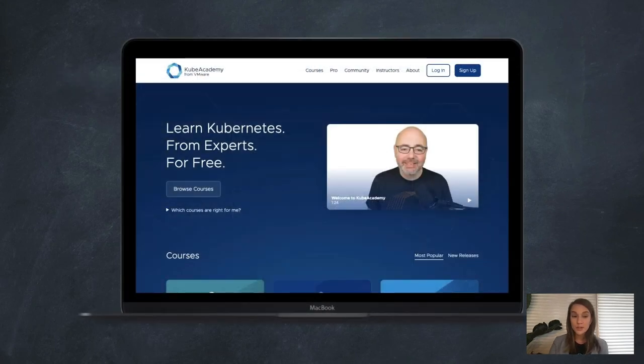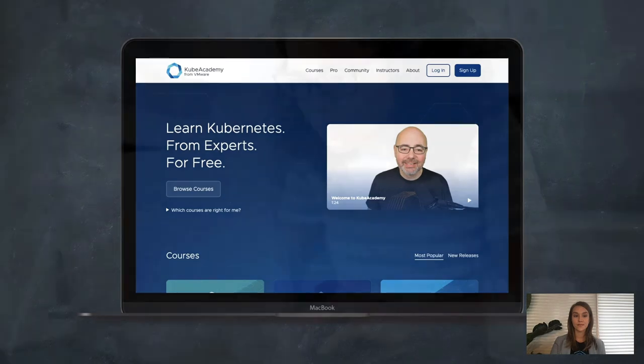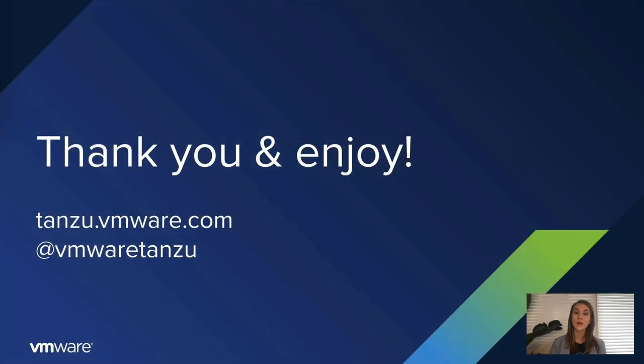So if you're looking to advance your knowledge of Kubernetes, you can go to kubeacademy.com today to start your first course. This community continues to lift each other up, and sharing our knowledge is part of how we drive Kubernetes and the cloud-native ecosystem forward. Thank you so much, and enjoy the rest of KubeCon.